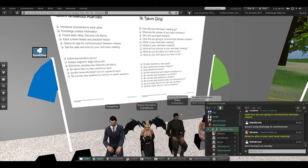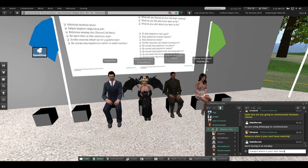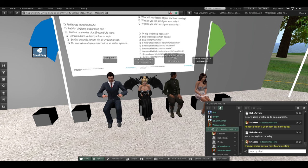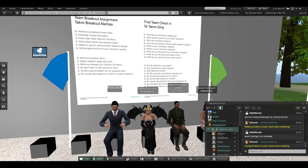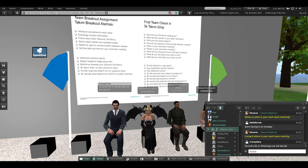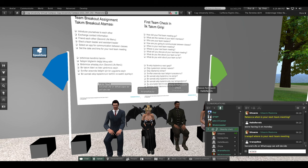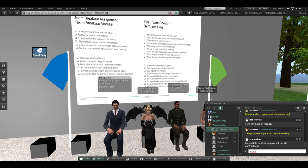Tranquil, where is your next team meeting? You will decide. And how will you tell each other where the meeting is? Very good — good job.